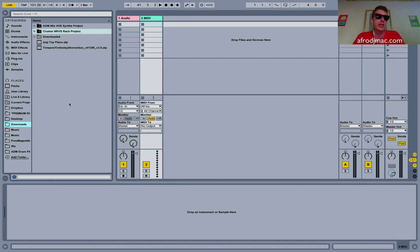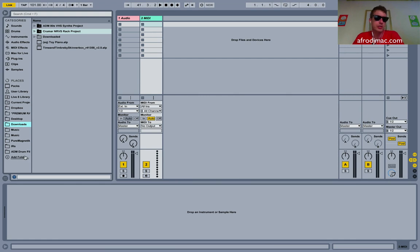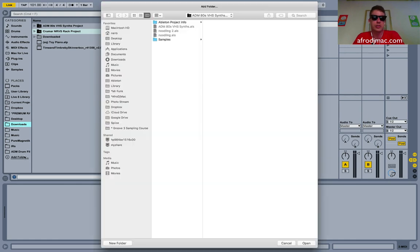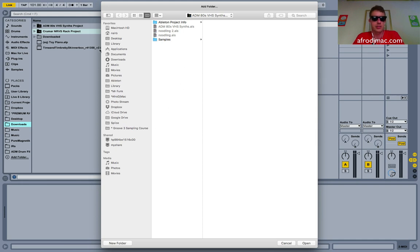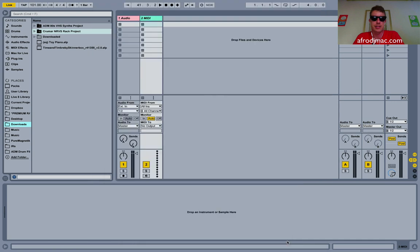Right now I've got my downloads folder open in my places. I highly recommend putting your download folder in your places. You just click add folder and you can choose any folder you like. On my system I chose downloads, added it, and now it shows up here all the time.